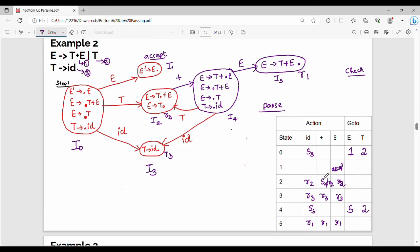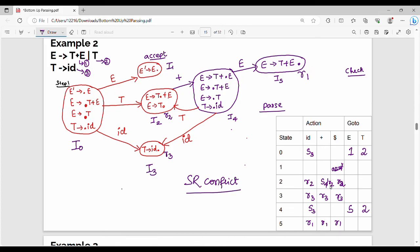Look at state 2 on plus: it gives shift 4 and reduce 2. One state, one input symbol — both shift and reduce. This is what we call an SR conflict. This grammar has an SR conflict, so this grammar is not LR(0).